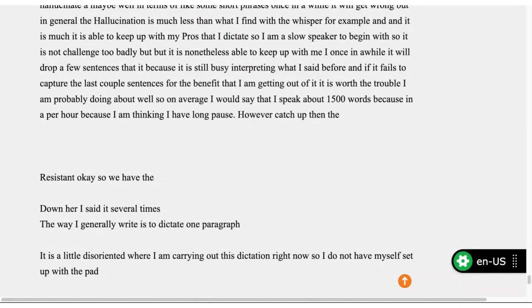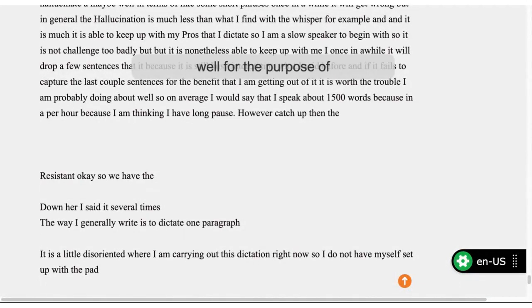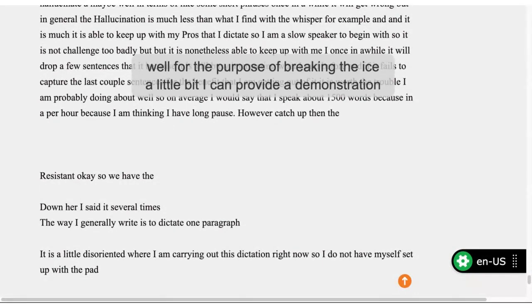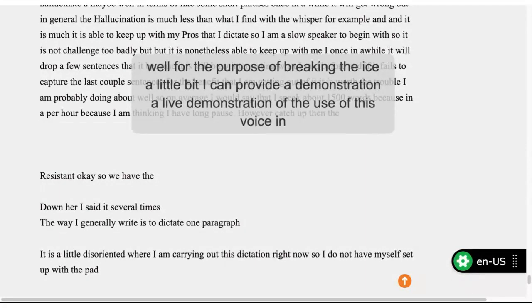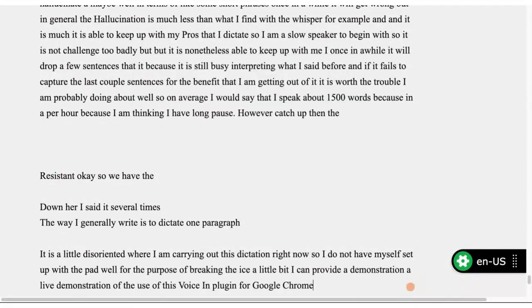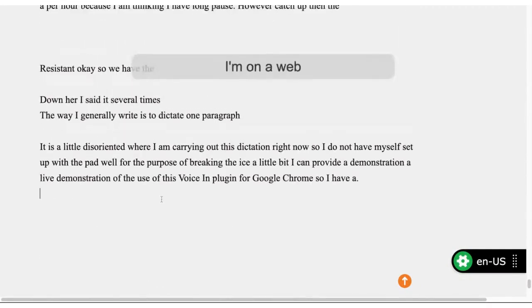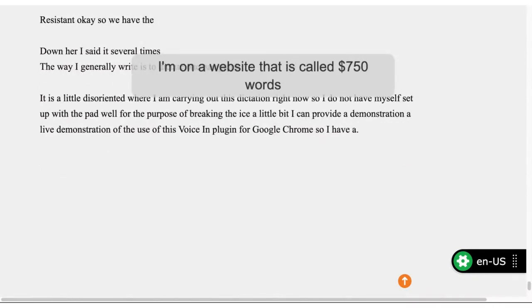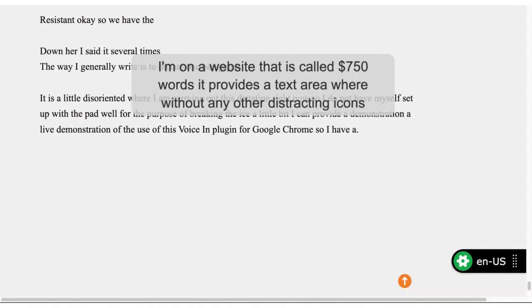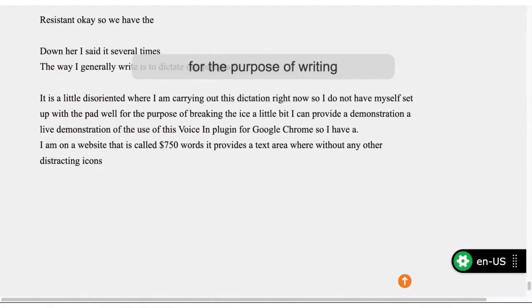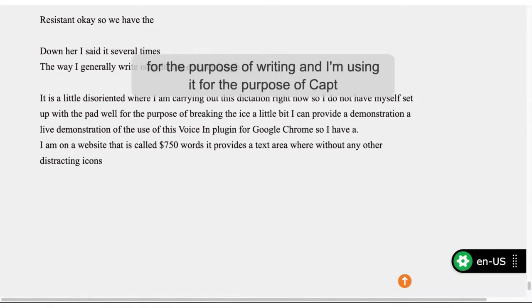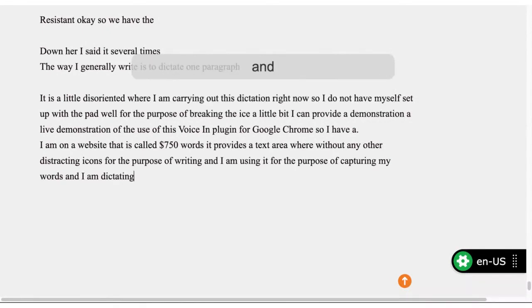For the purpose of breaking the ice a little bit, I can provide a live demonstration of the use of this VoiceIn plug-in for Google Chrome. I'm on a website called 750 words. It provides a text area without any distracting icons for the purpose of writing. And I'm using it for the purpose of capturing my words that I'm dictating. I have enabled the VoiceIn plug-in by hitting the option-L command.